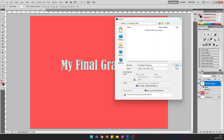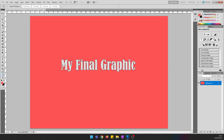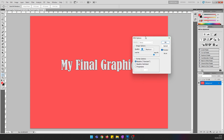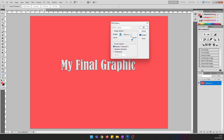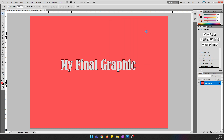I'm going to save it as a JPEG so the client has the final graphic and can use it. It will pop up with the settings dialog. I'm going to choose maximum quality, making it a large file size, and press OK.